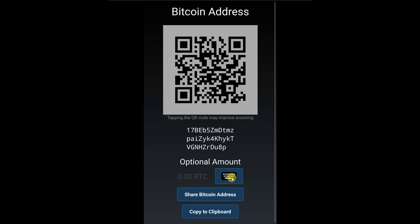Share your bitcoin address by letting them scan your QR code.